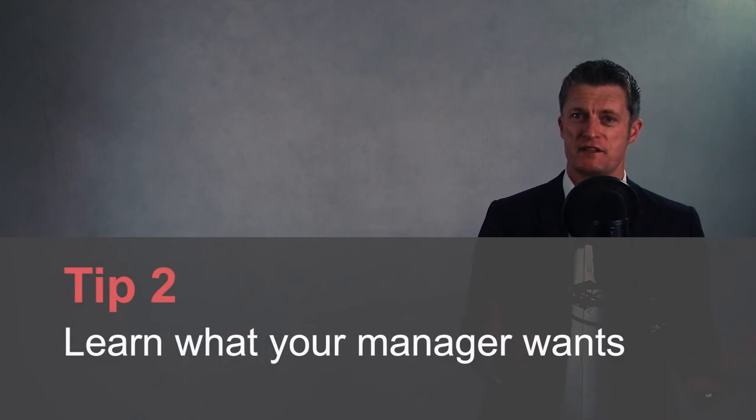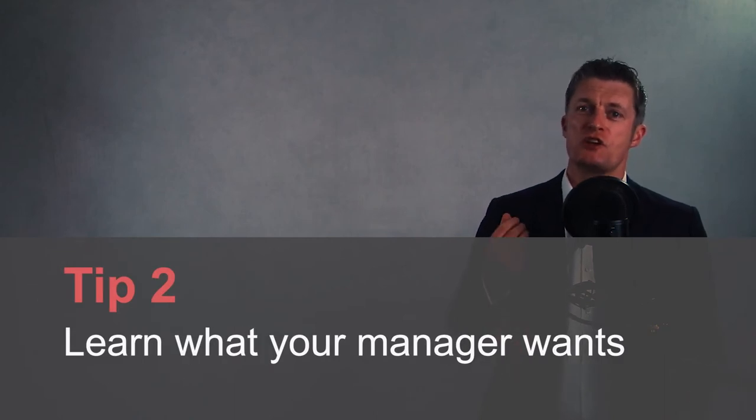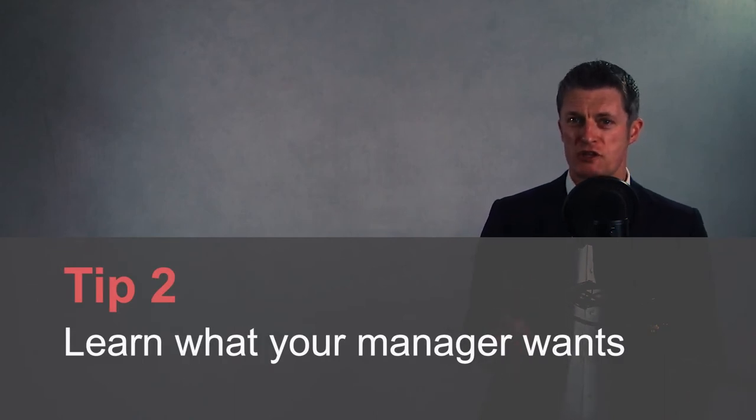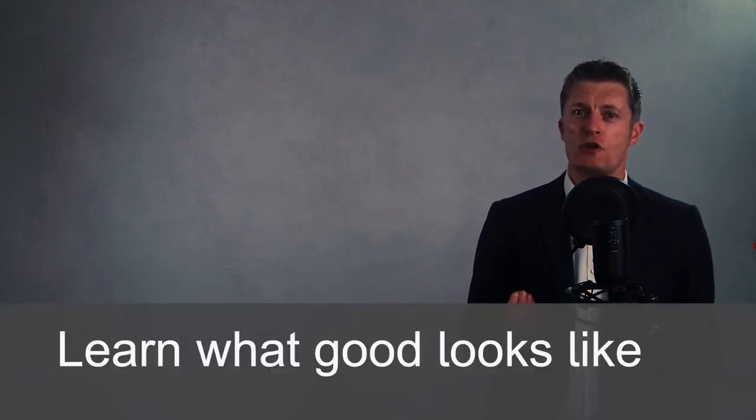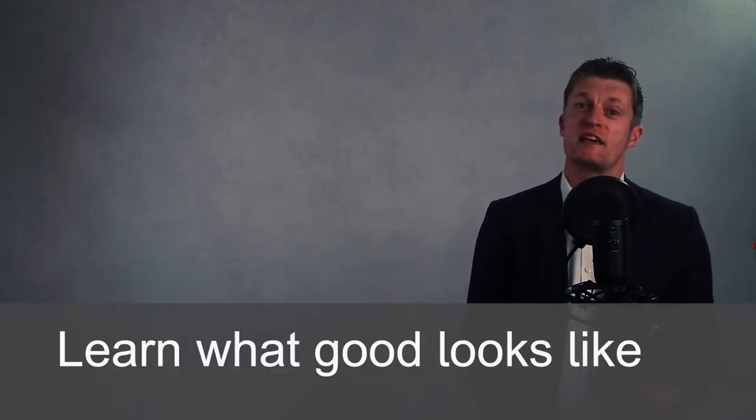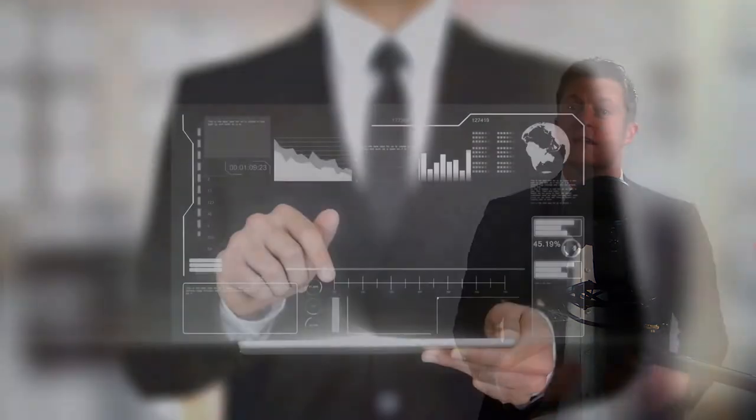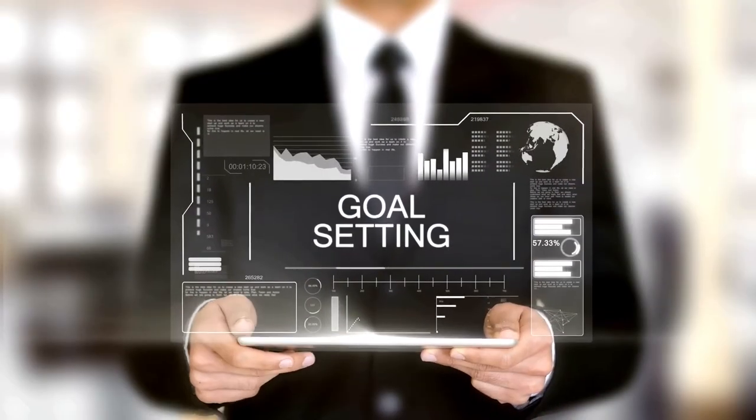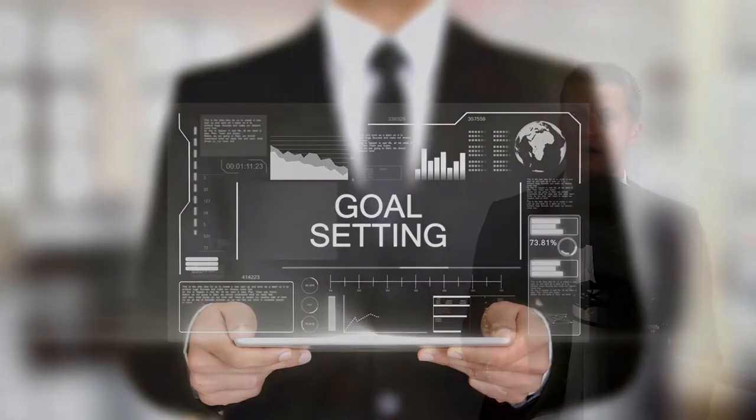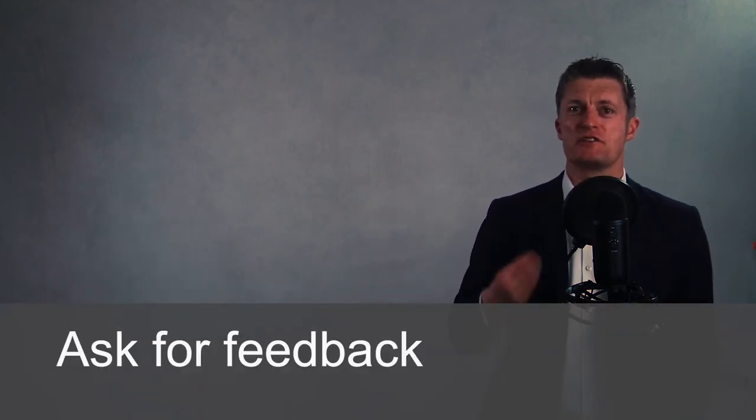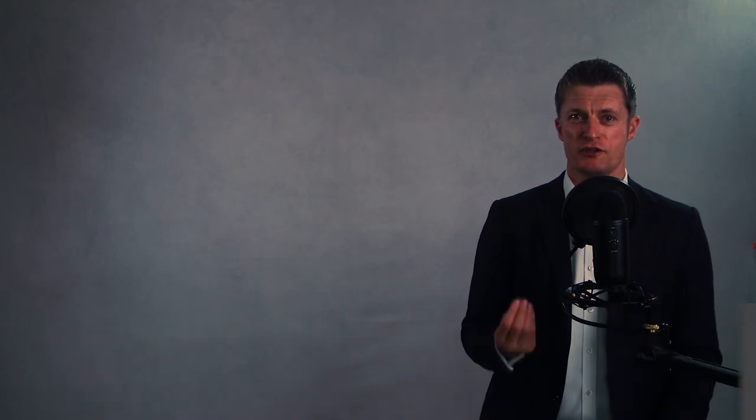My second tip to managing your manager is to learn what your manager wants from you. It is very hard to do a good job if you don't know what good looks like in the eyes of your manager. So go through your job with your manager. Ask what they want from you in each area. Set objectives and goals together. Agree what okay looks like and what good looks like. Get your manager's input and keep asking for feedback until you are confident you are delivering what your manager wants in the way that they want it.